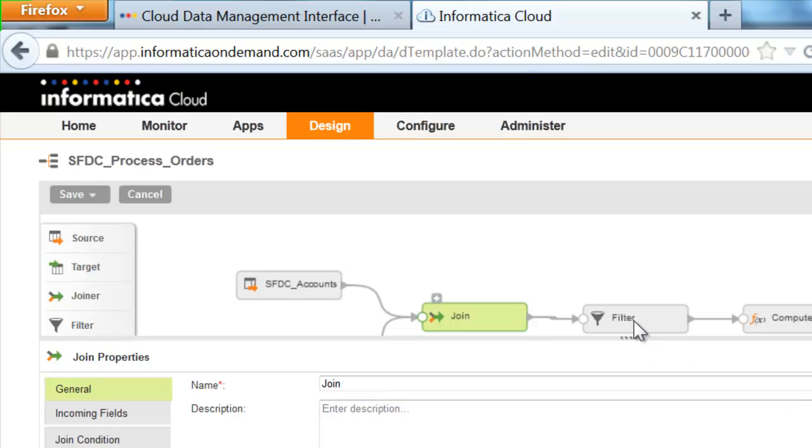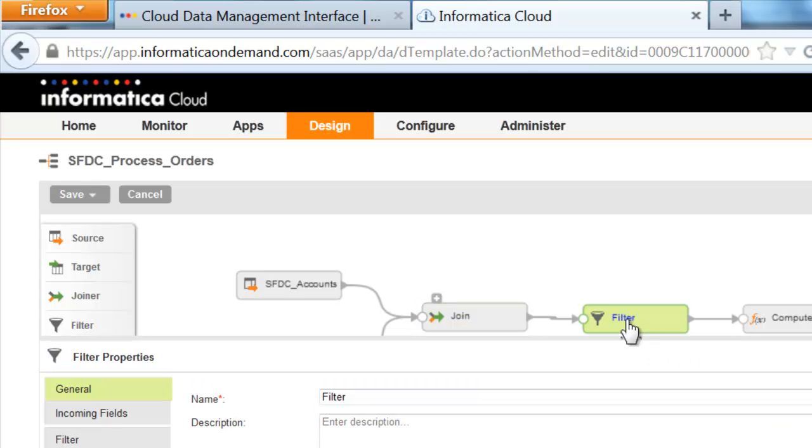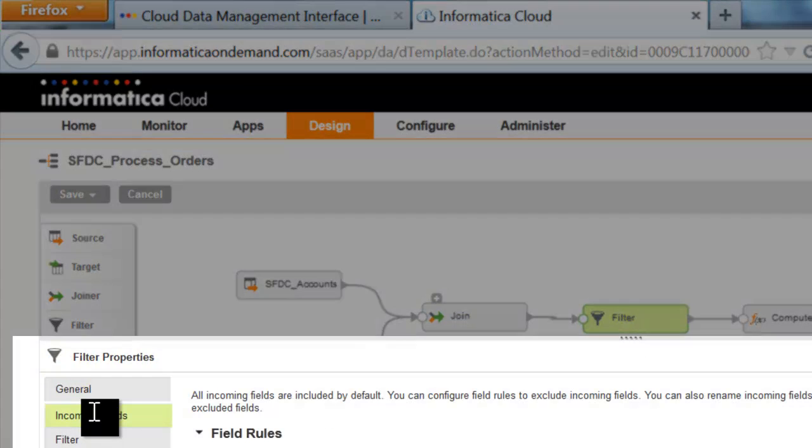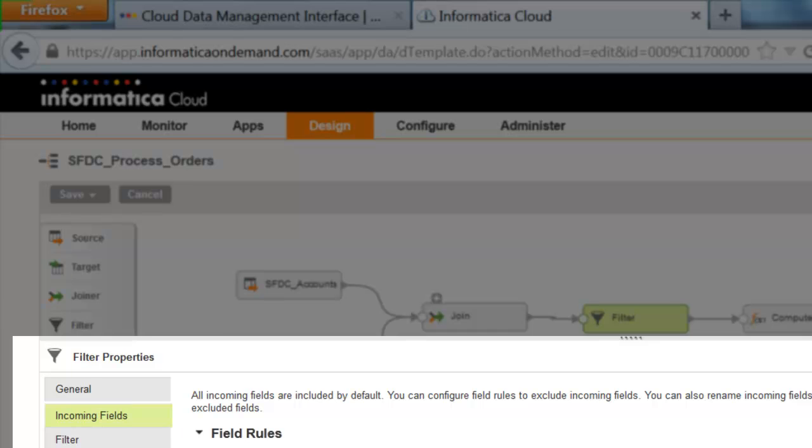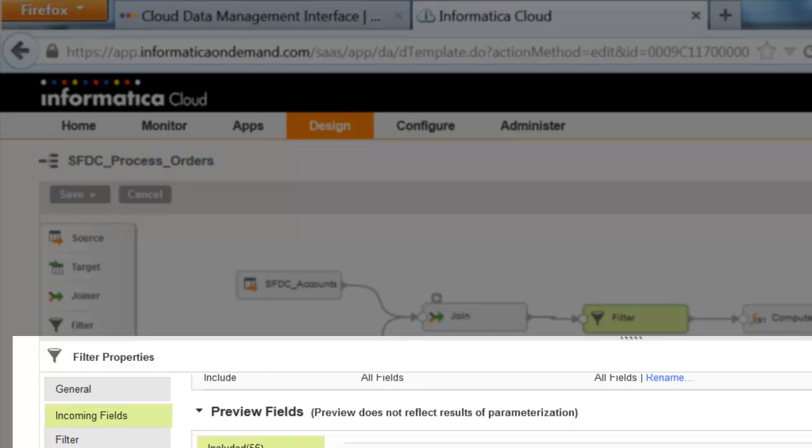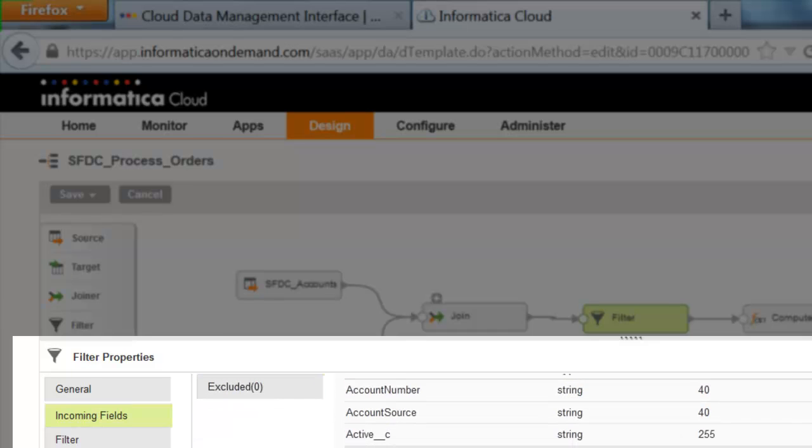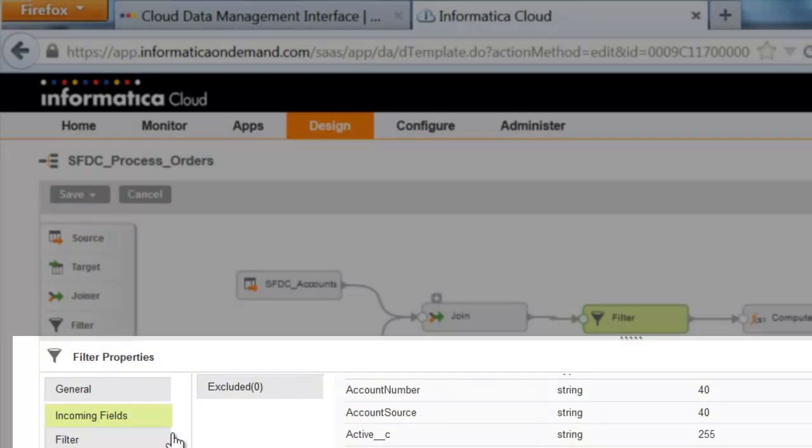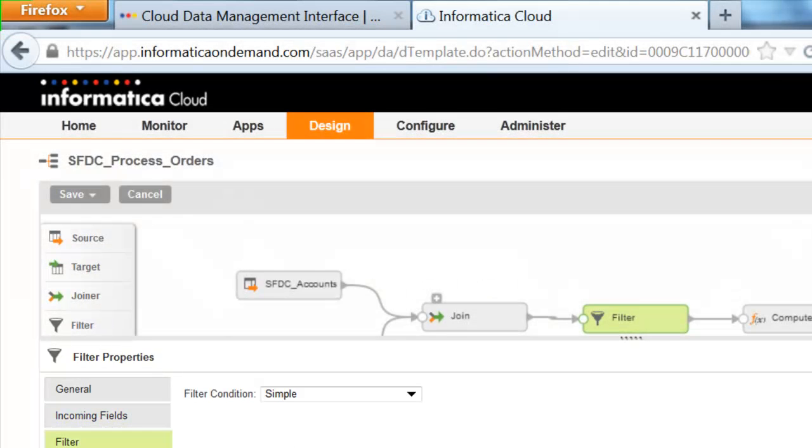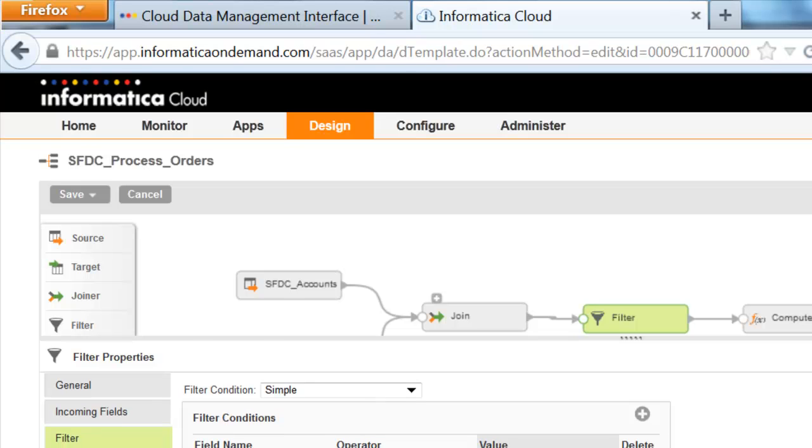Once you link these transformations together on the design canvas, you can quickly configure properties for the integration or select a shape from the Properties pane.